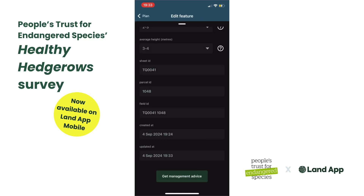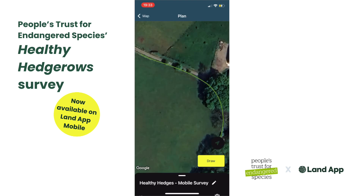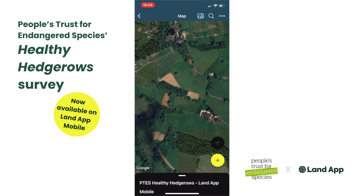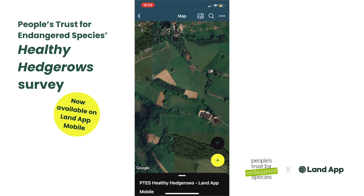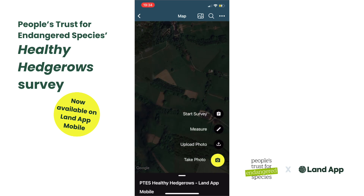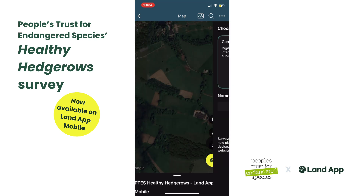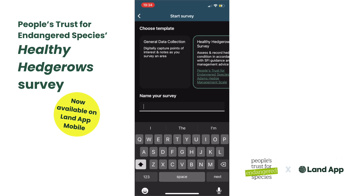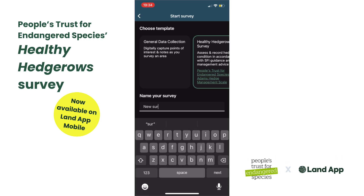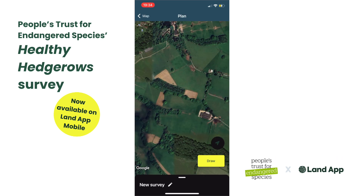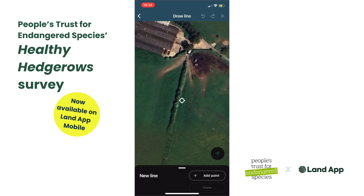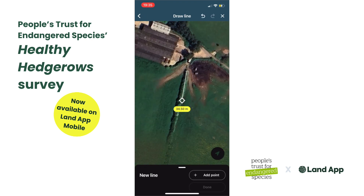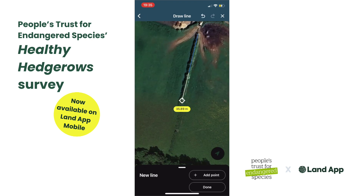Alongside editing existing hedgerow data, you can start a new survey by choosing the Healthy Hedgerows from our available templates within Landapp Mobile. From here, you can draw new lines and assign them as above.